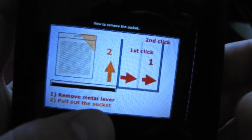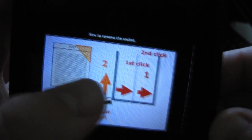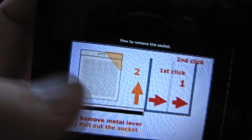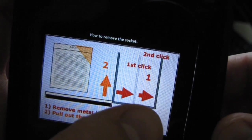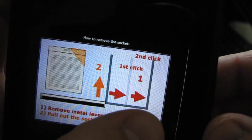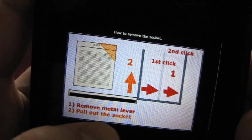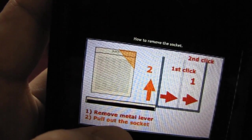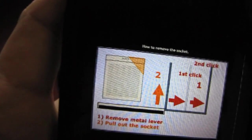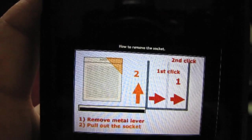This is what has to be done. The lever has to be removed. You will hear the click twice and you will be able to pull out the socket. So let's try this.